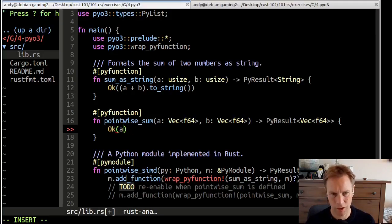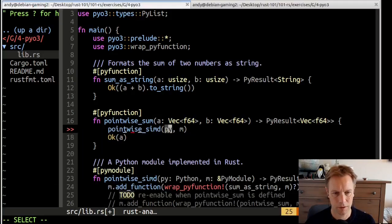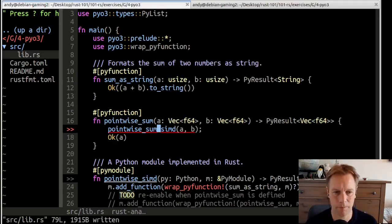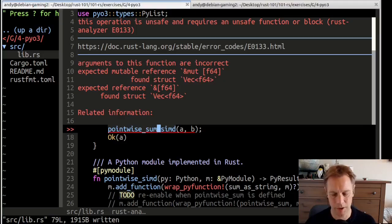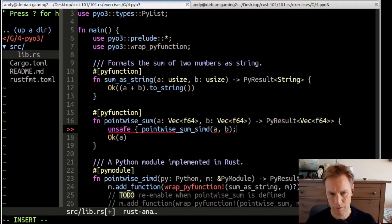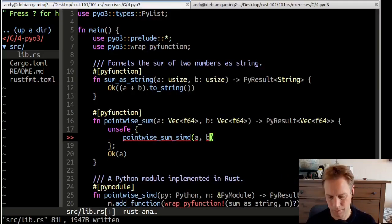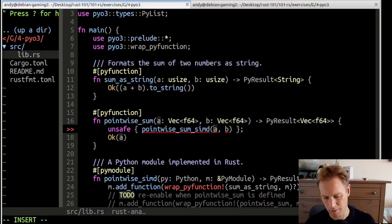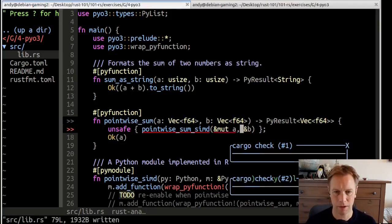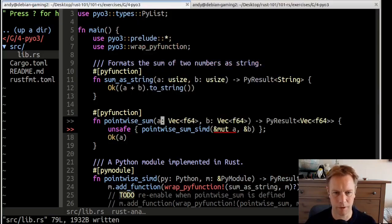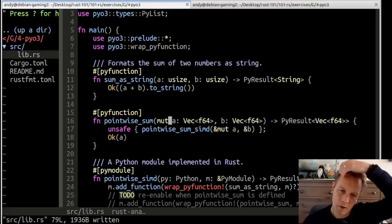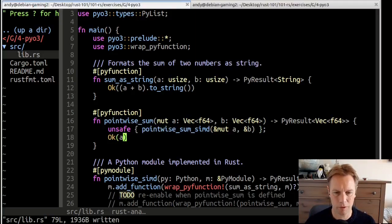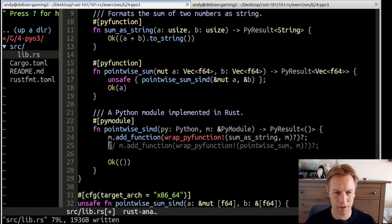We're going to return A after we have pointwiseSumD it with B. Now, that's unsafe because the function is unsafe. Let's wrap it in an unsafe block. We're passing in vecs here, but we should be passing in a mutable reference to A and a reference to B, because A is going to get modified by this operation. In order for that to work, A needs to be mutable. We've defined a function which is suitable for use in Python, and we've called through to our real function.